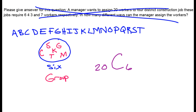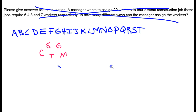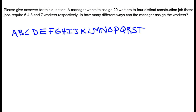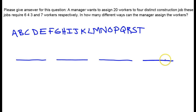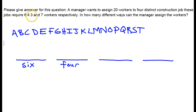Now we're finally ready to do the actual problem, tying together the fundamental counting principle with permutations or combinations. A manager wants to assign 20 workers to 4 distinct construction jobs. These jobs require 6, 4, 3, and 7 workers respectively. In how many different ways can the manager assign the workers? I'll draw four groups representing each job.